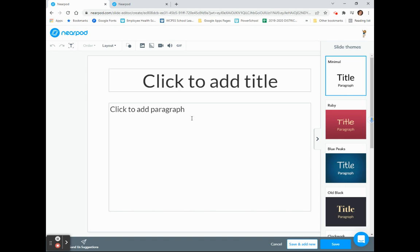You can see that the slide looks very similar to PowerPoint or Google Slides, and I will begin by adding my title.